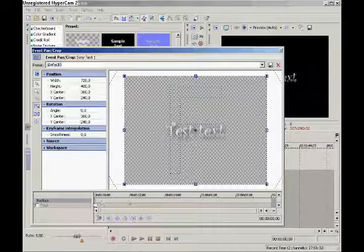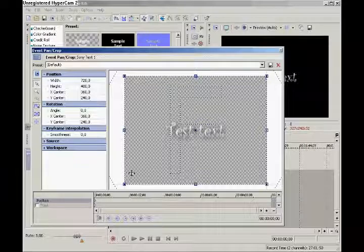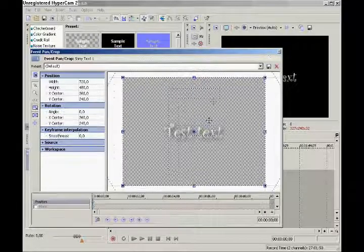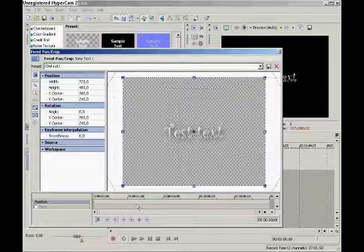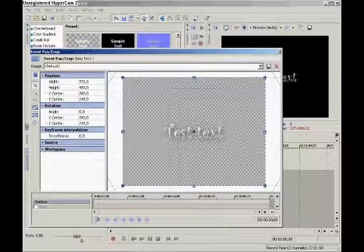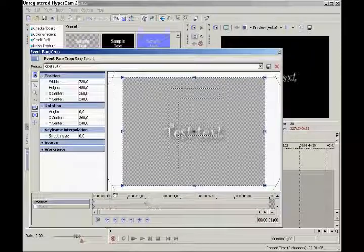As you can see there already is one keyframe and that one is just showing the text. If we want the text to spin around, it's not a swirl, it's just spinning. Create keyframe.